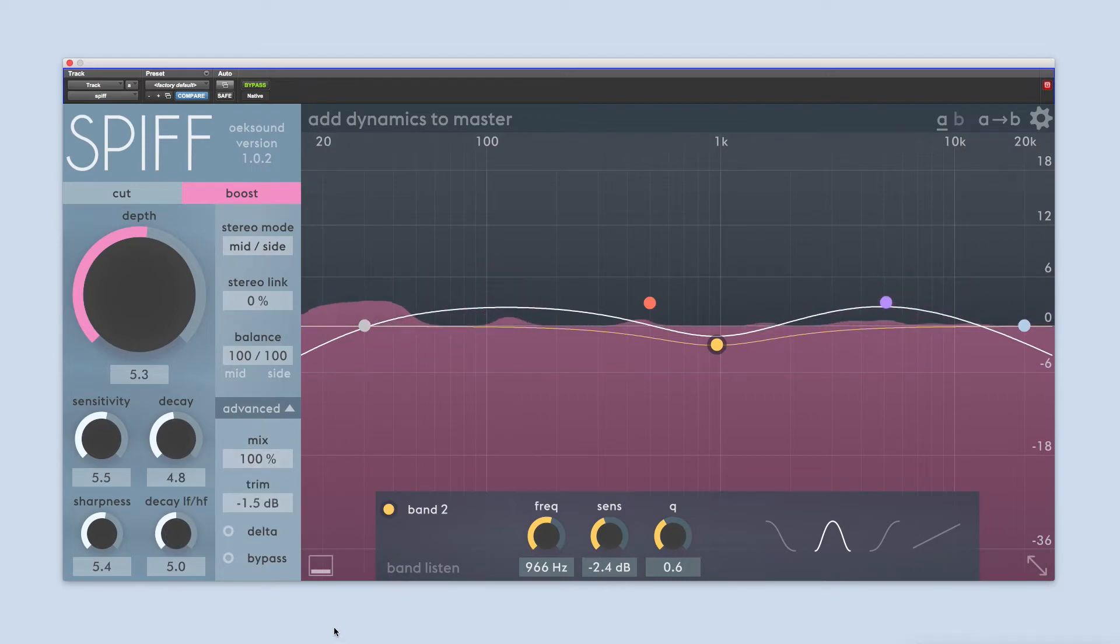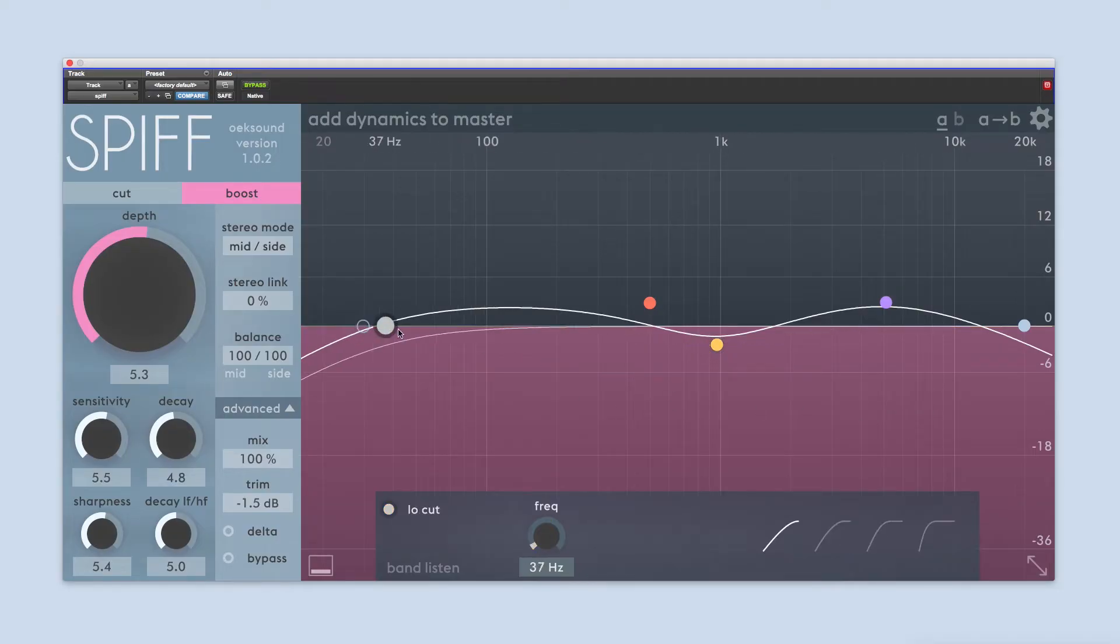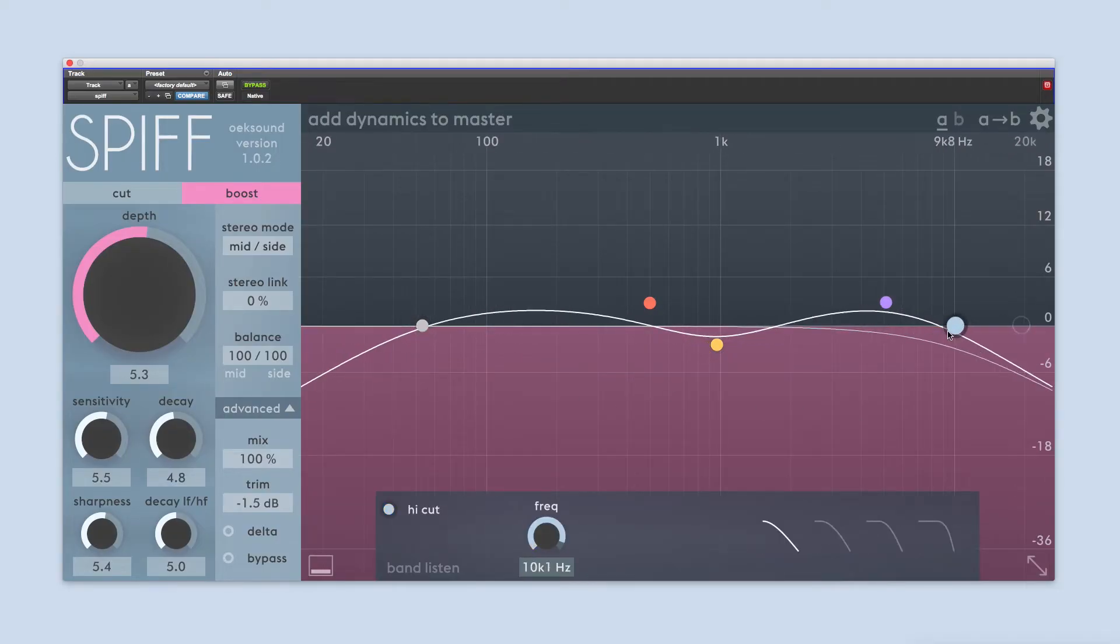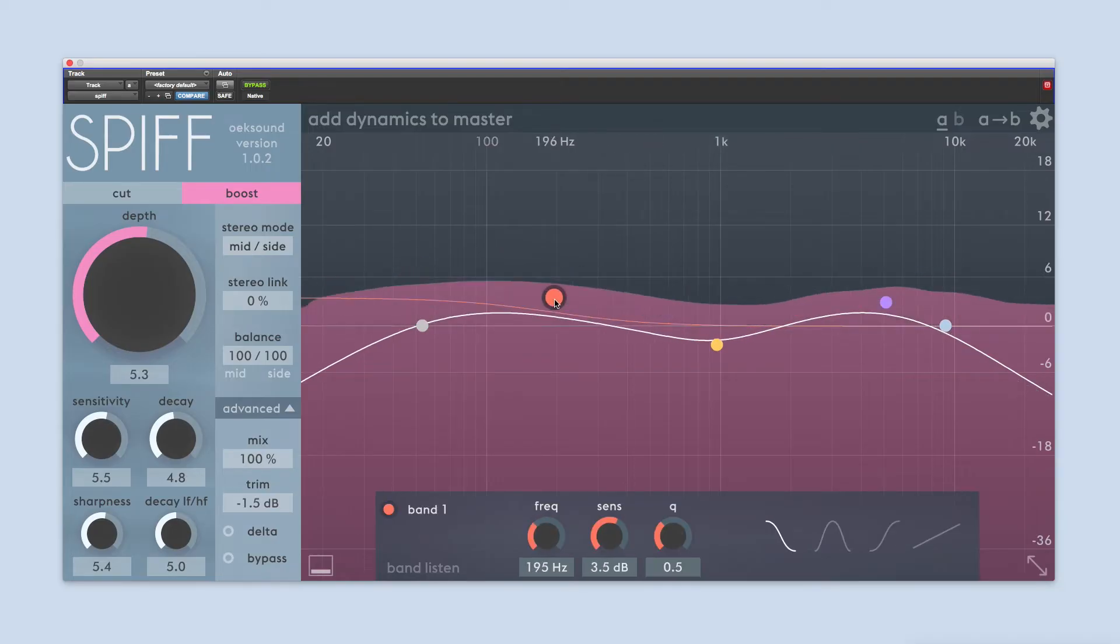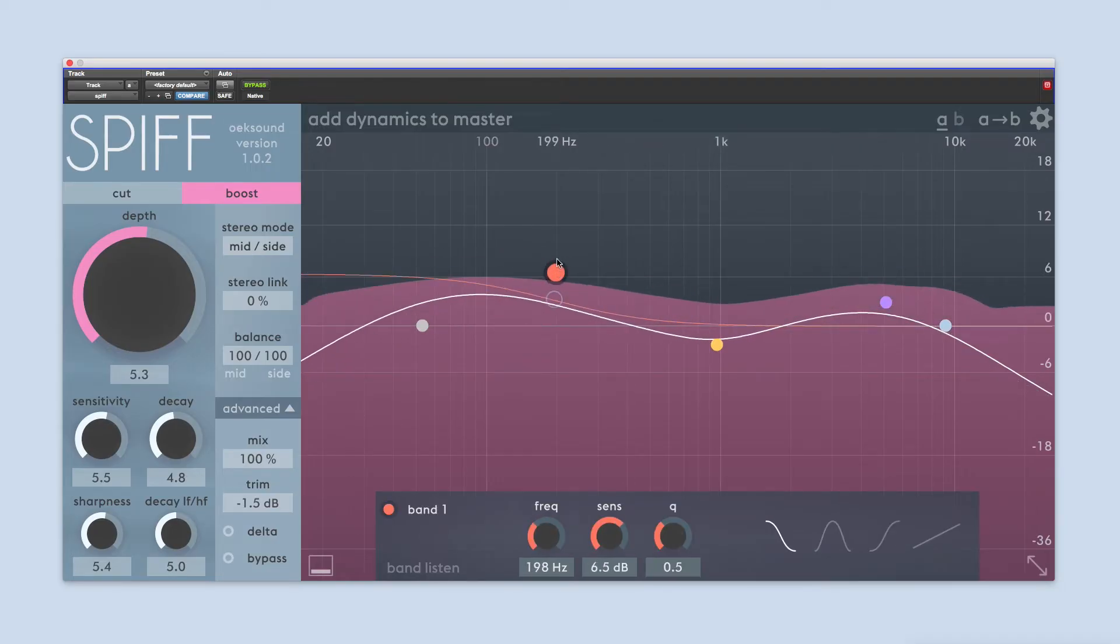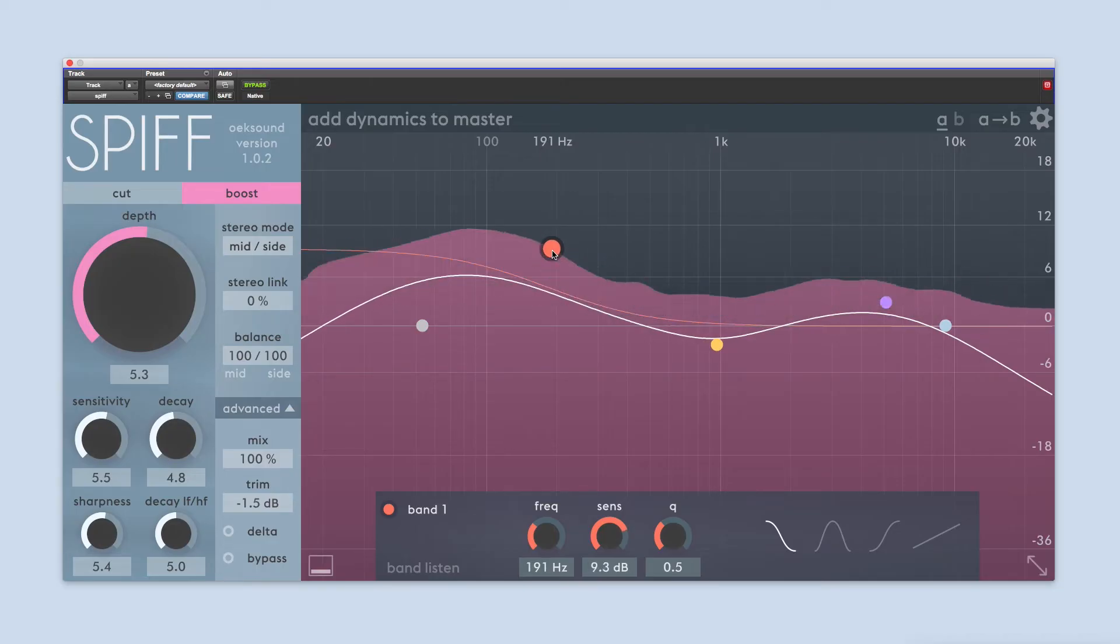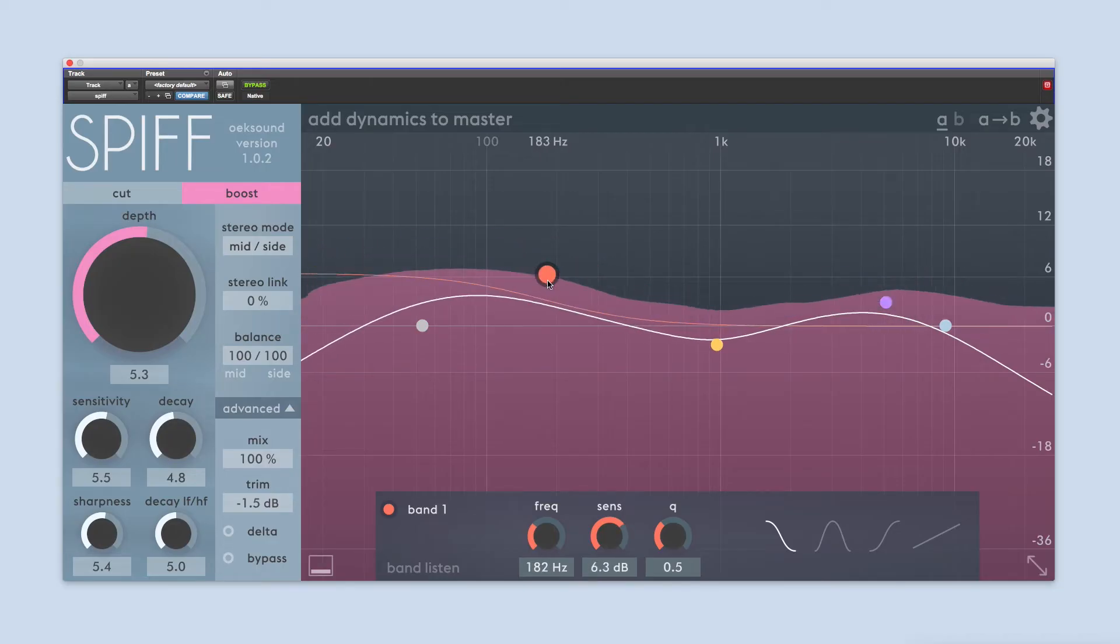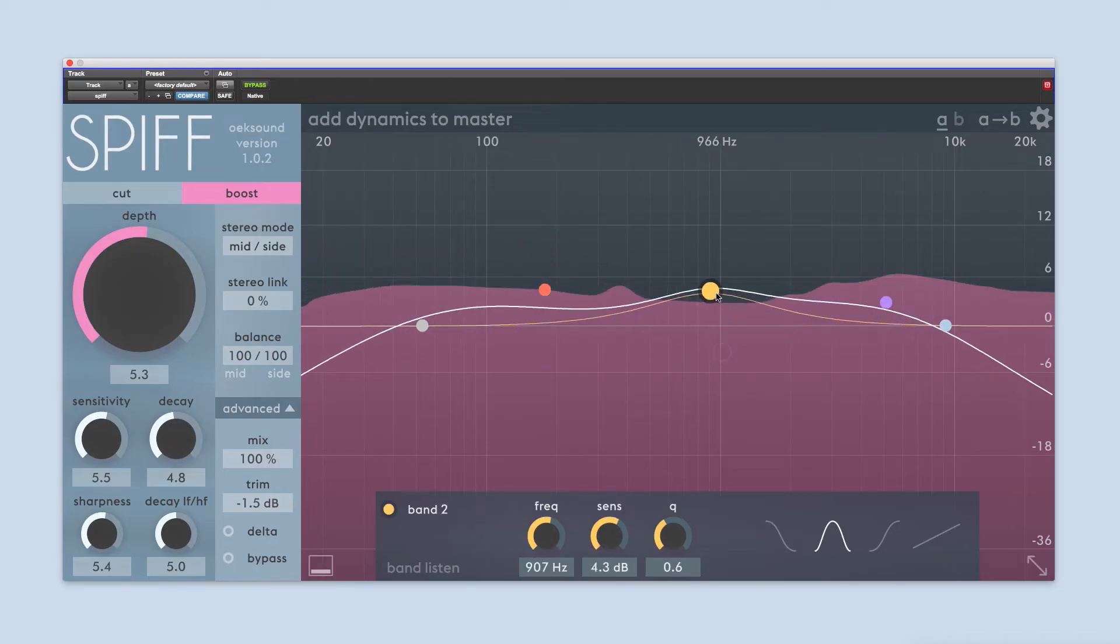Taking up a large part of the interface is the sidechain EQ. With the sidechain EQ, you can emphasize or ignore frequencies with the help of five bands: a high pass filter, a low pass filter, and three parametric bands. Dragging a node upwards increases the depth on that area, telling SPIF to cut or boost more here. When you click on a node, the control panel for that band opens up below.